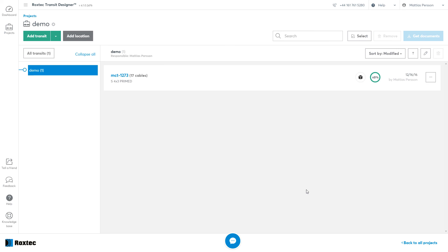Now there's a lot of tutorials and video guides on how to use the system in the Knowledge Base. So don't miss out on that.